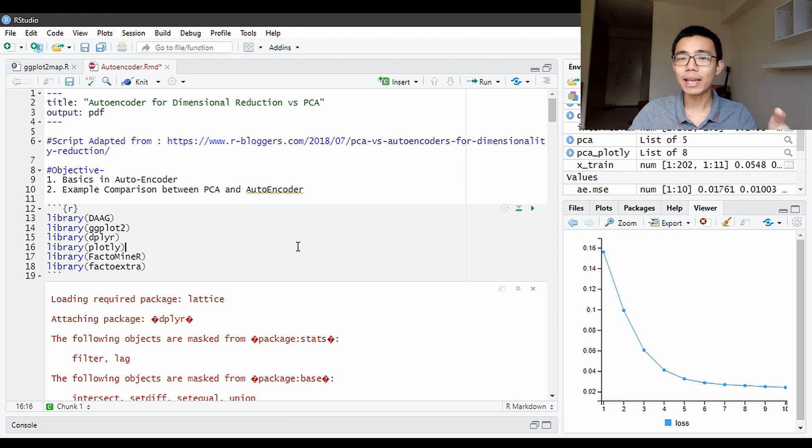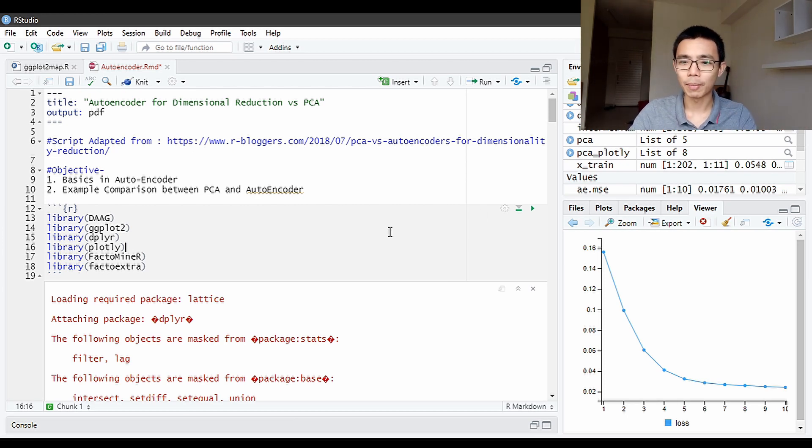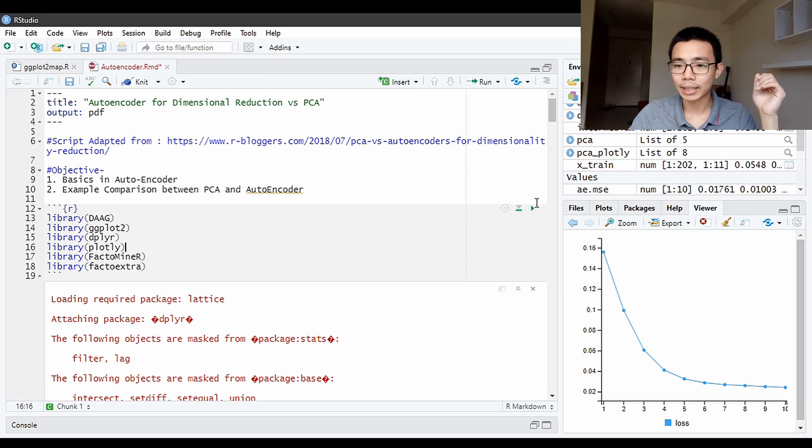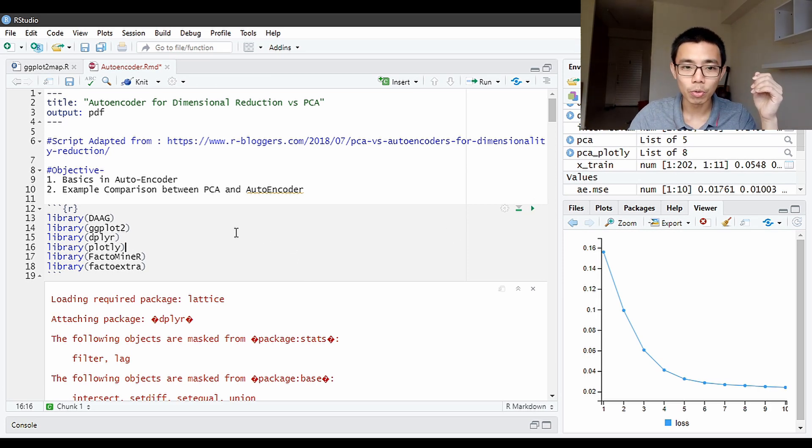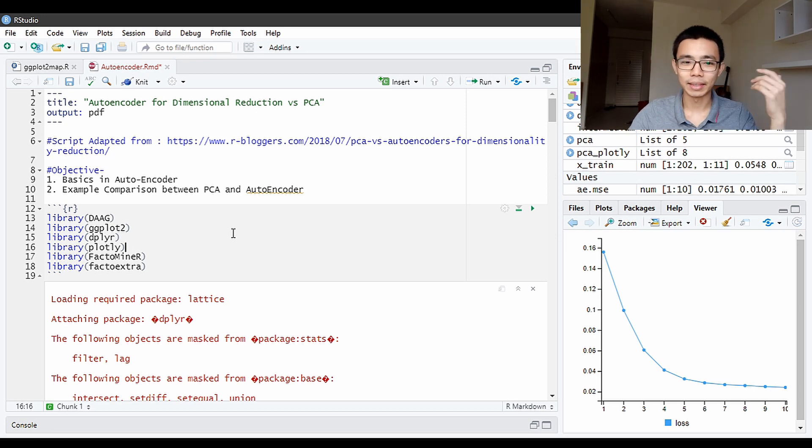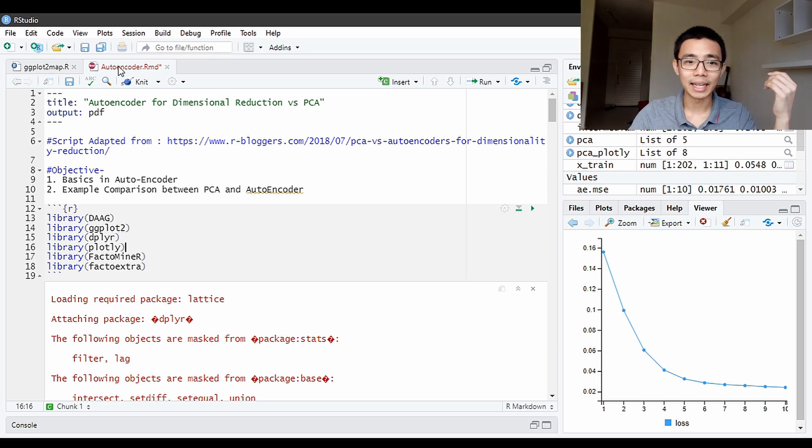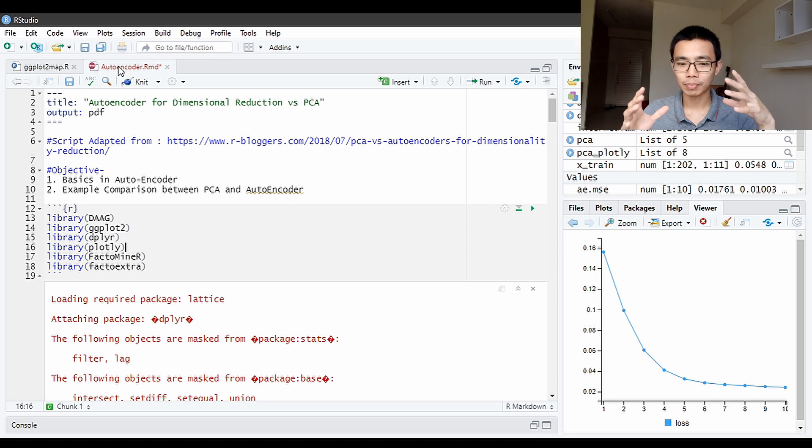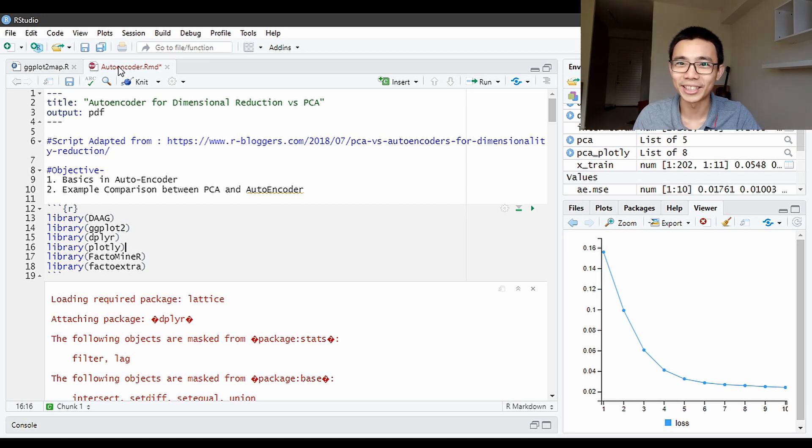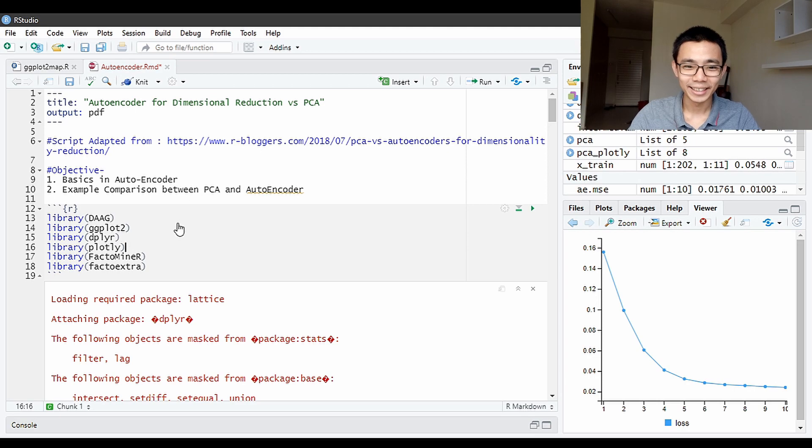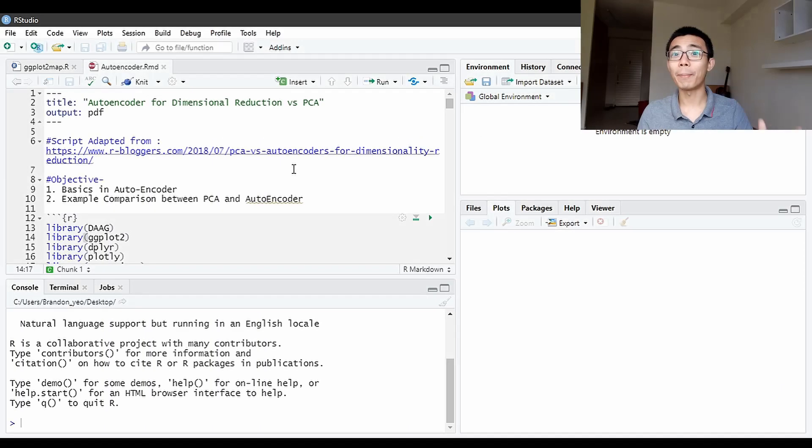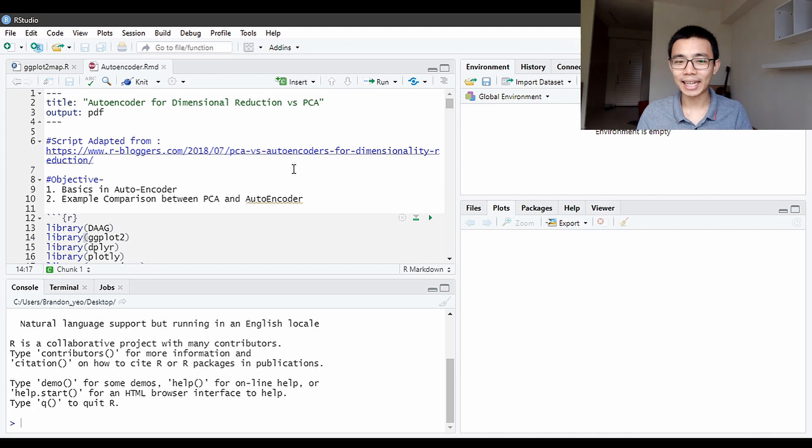Again, you can go to my GitHub page to download the R Markdown file as shown on the screen. Most likely, with how fast things are being updated in the open source world, the code that you look at now might not be the code that actually works.